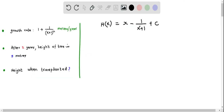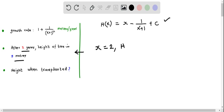Now that we have the expression for h of x, we use the given condition to determine the constant c. We are told that after 2 years the height of the tree is 5 meters, which means mathematically h of 2 equals 5. We substitute x equal to 2 and h of 2 equal to 5 into the height function to determine the integration constant c.